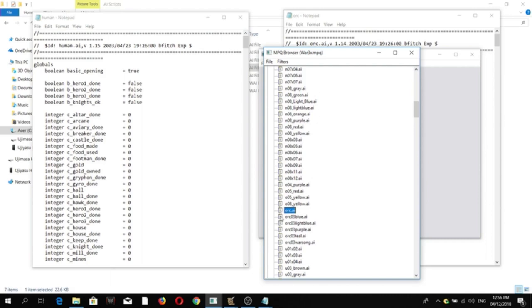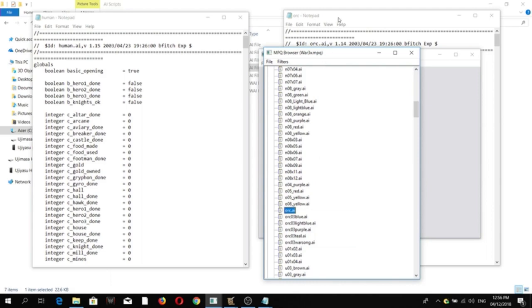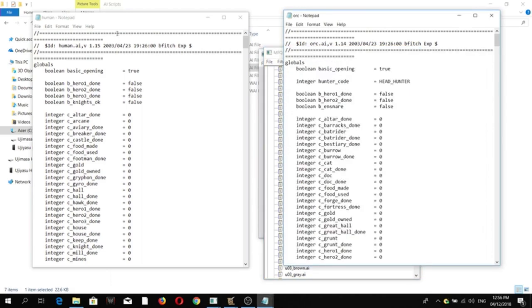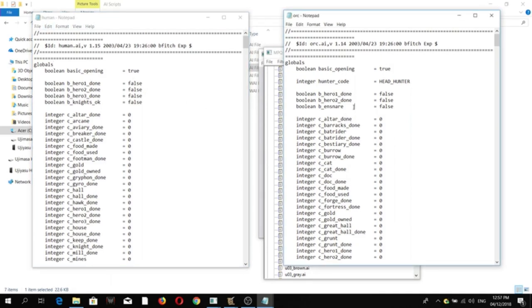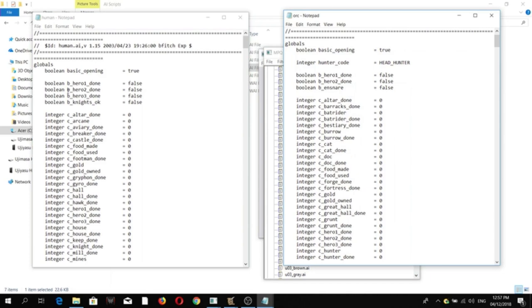So once you have exported it, open the two AIs. So we have here the Orc AI, and we have here the human AI. Okay, so as you can see here, these are the variables. And if you would notice,